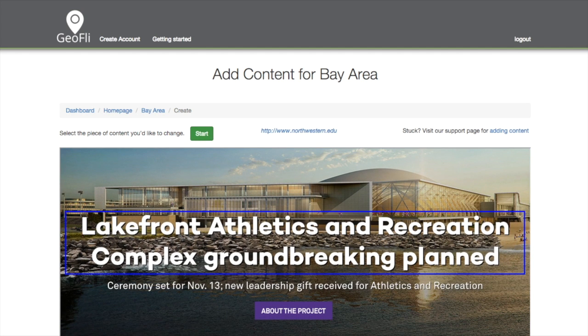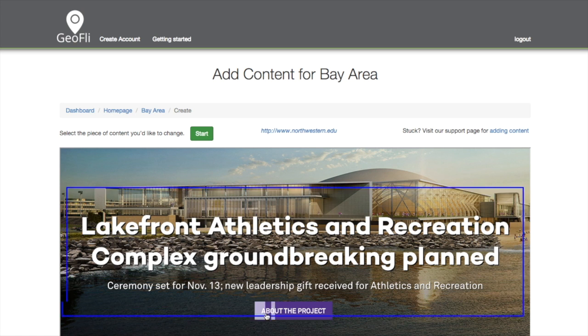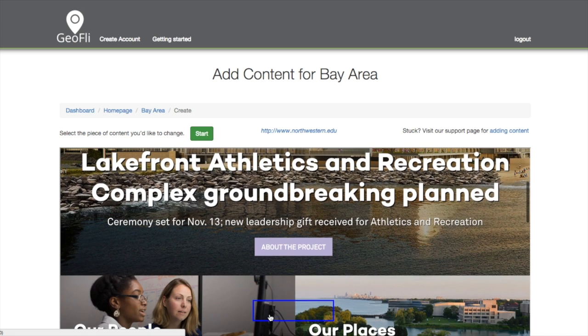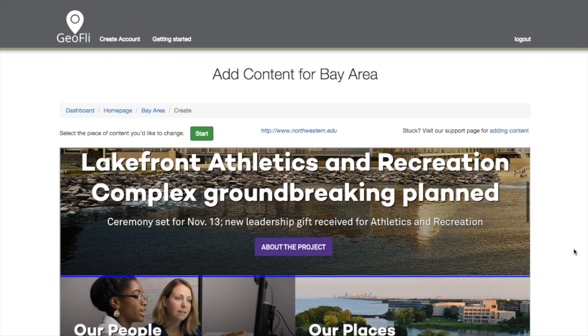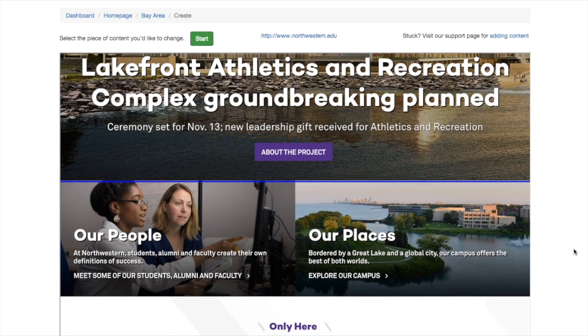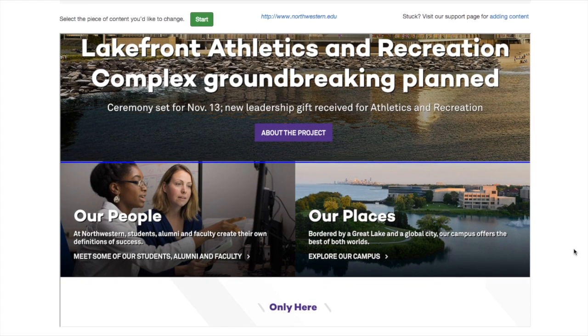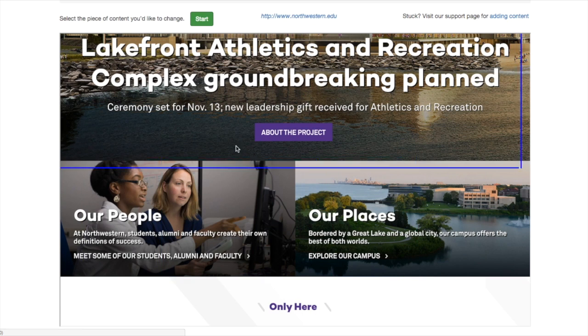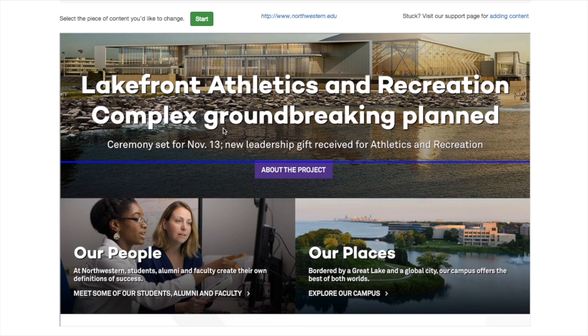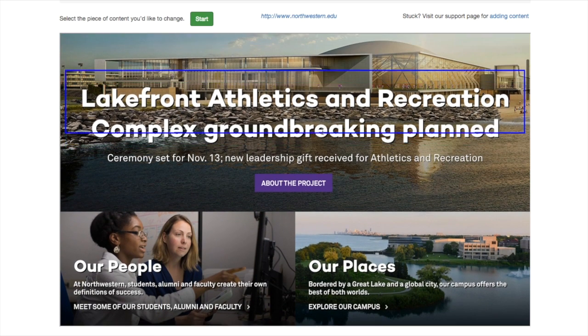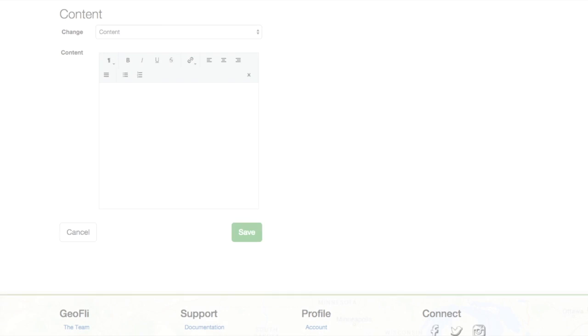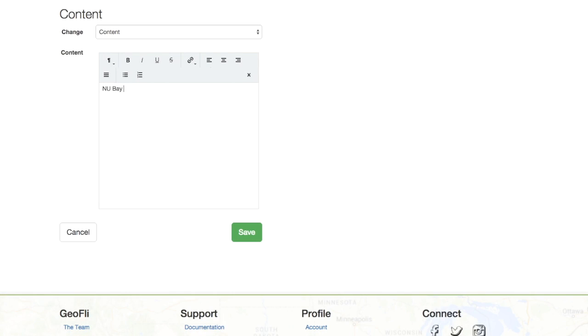Here's where you decide how you're going to personalize the site. Using the blue indicator, simply highlight a section of content and click. Replace the image or language of a specific content block. Here we'll select that title.